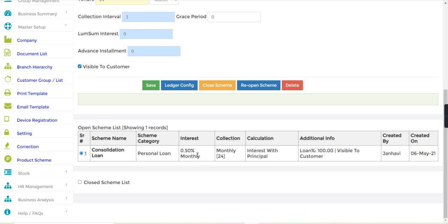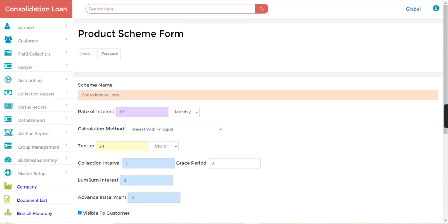with a lower rate of interest and for 24 months. Now let's search for one customer from the search bar, M-3.